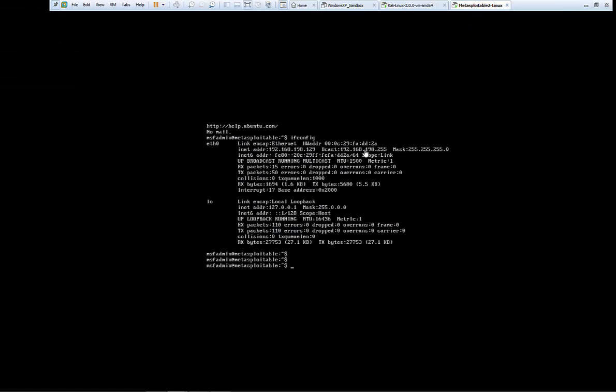This is my Metasploitable machine and you can see from my IP address it's 192.168.198.129.